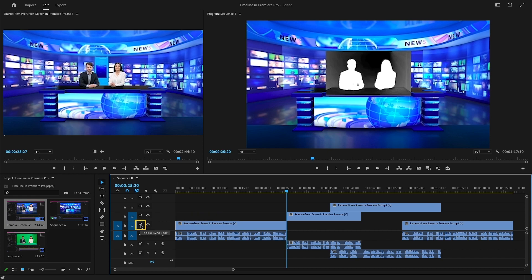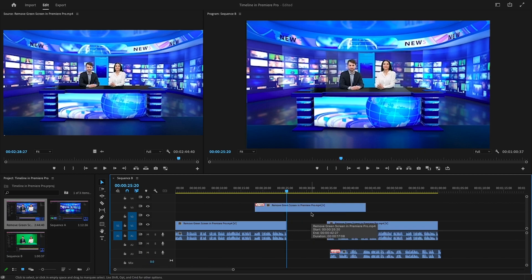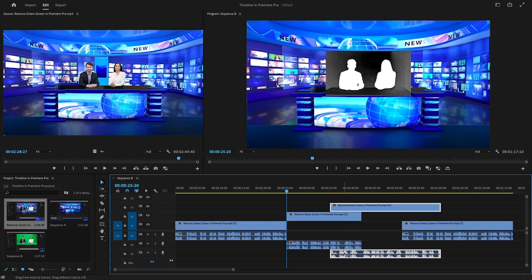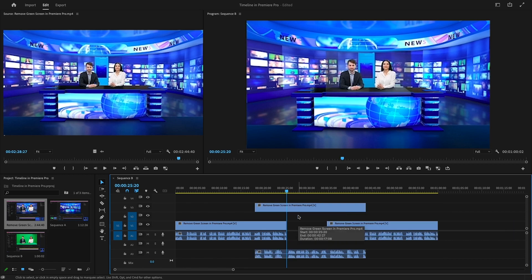Then we have toggle sync lock, which is automatically enabled. It ensures that all tracks which are toggled on are affected equally by certain adjustments made to any track. For example, we have a clip on V3 with audio attached to the A3 track. If you toggle off the sync lock for A3 and ripple delete the clip on V2, you'll see that all tracks except A3 are affected. Now let's undo and toggle on the sync lock for A3 — now ripple deleting the clip from V2 shows that the audio track A3 is also affected by ripple delete.